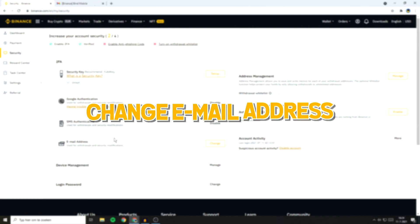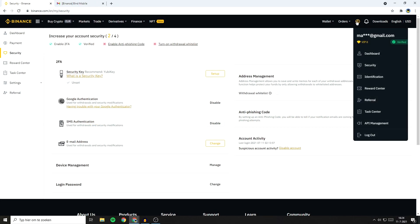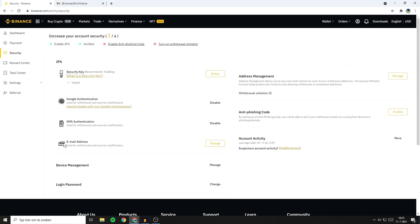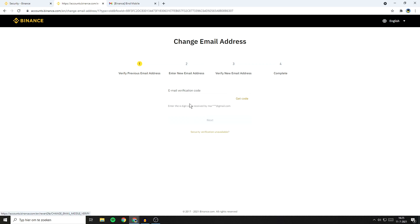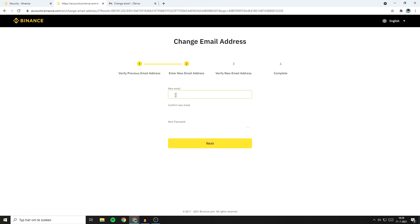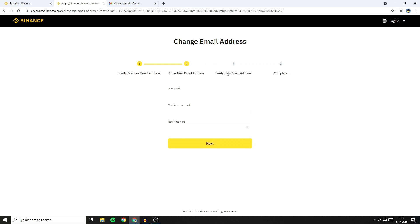I will now show you how to change your email address. To do this, go over to the icon in the top right and click on Security. You'll then be sent over to a page looking similar to this one. Over on this page, you want to go over to Email Address and click on the Change button. Please note that for your security, withdrawals from your account will be disabled for 48 hours once your email address is changed. In order to change your email address, you must enable Google Authenticator or phone verification. Once you've read that, you can click on Next. You'll then have to fill in your email verification code — click on Get Code and fill in the code you receive. Once you have filled in your email verification code, you can go ahead and enter your new email address. Make sure to enter your new email, confirm your new email and fill in your new password. Once you've done that, click on Next and you'll then have to verify your new email address.